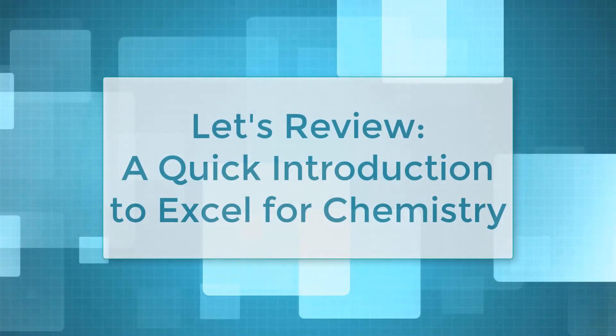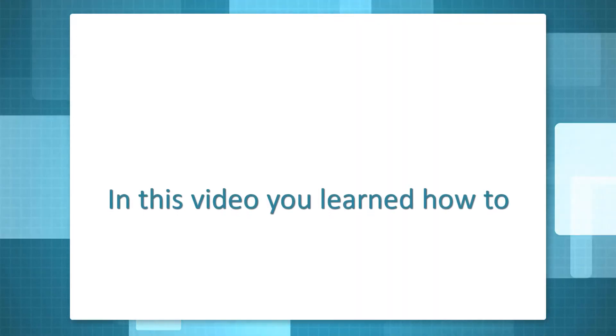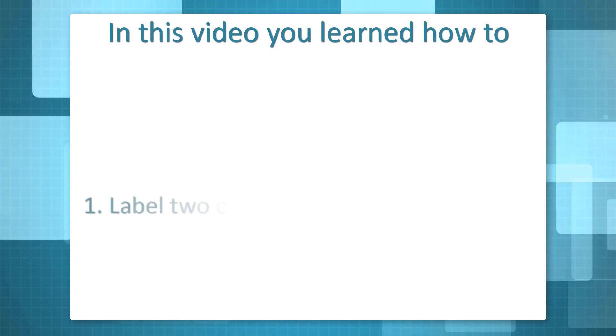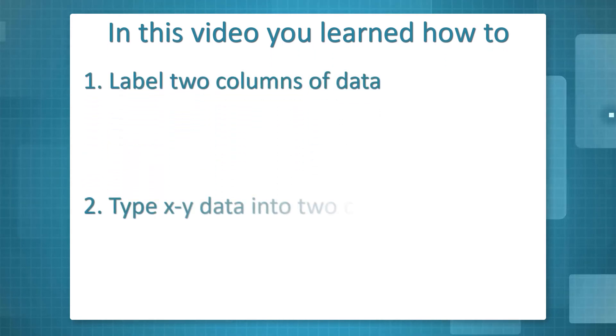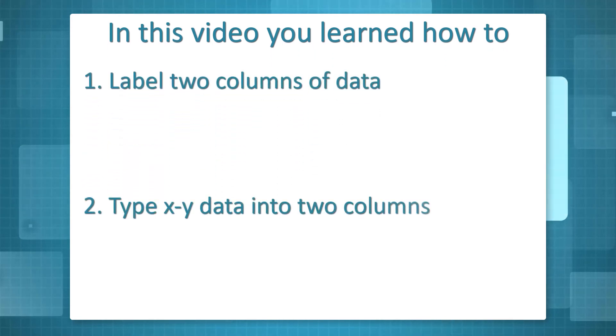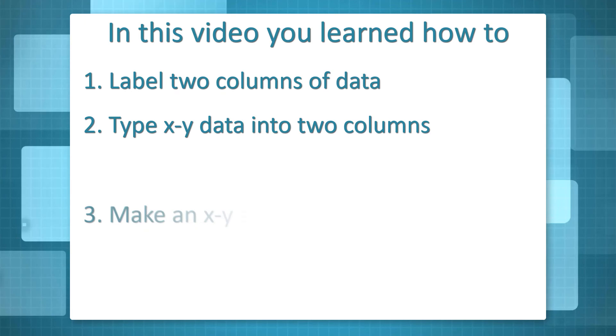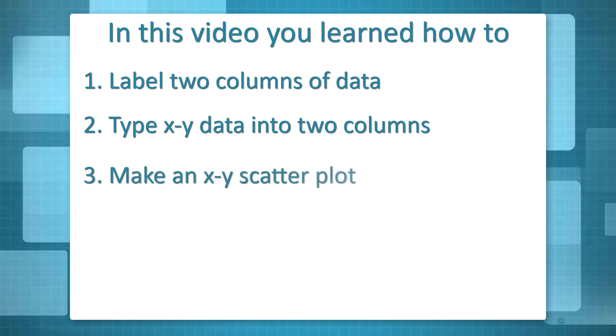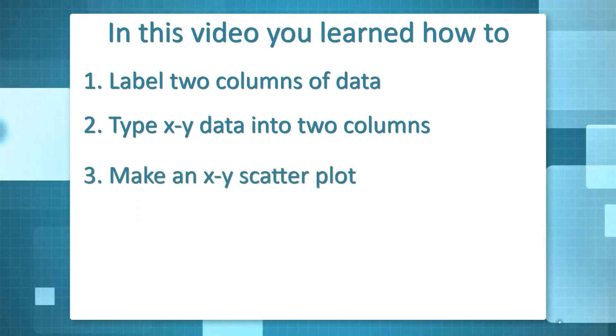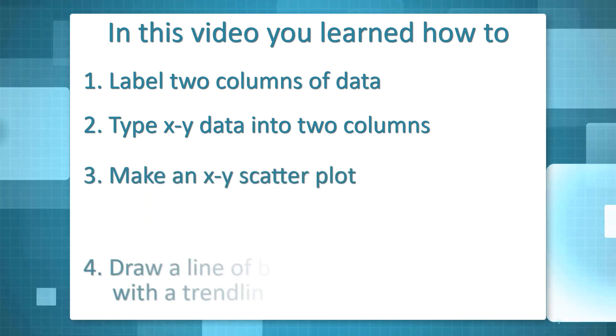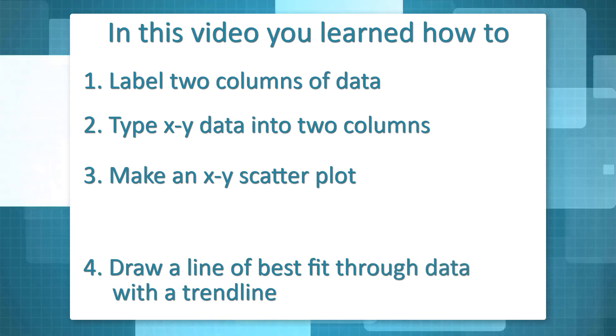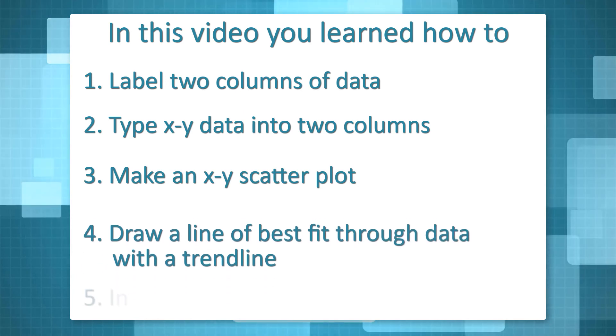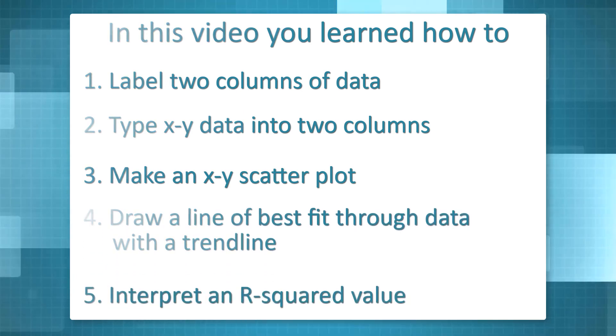Let's review. In this video, you learned how to label two columns of data, type xy data into two columns, make an xy scatter plot in Excel, draw a line of best fit through data with a trend line, and interpret an r-squared value.